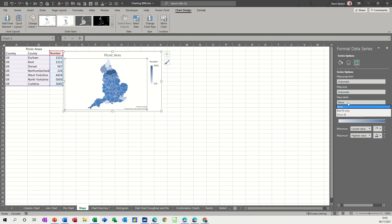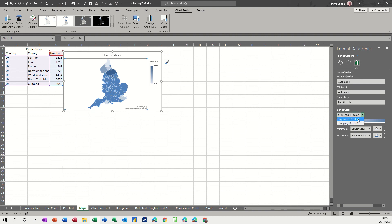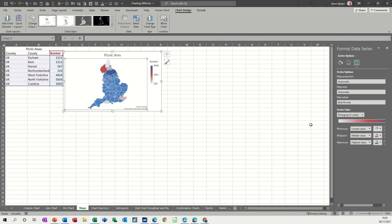And then labels, best fit only, so it's going to be quite hard to see the labels at that sort of scale. Now color scheme, let's go for three and then you've got the scales there.